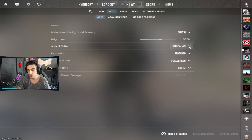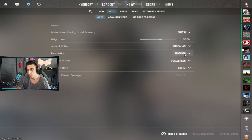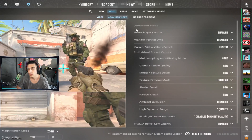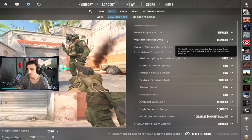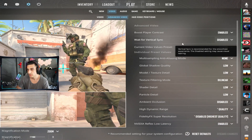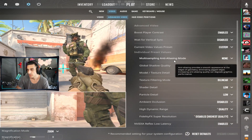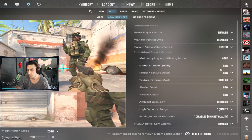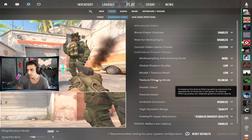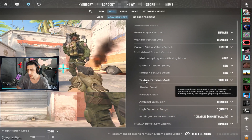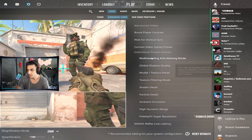My Counter-Strike resolution: I play on 4x3 aspect ratio, resolution is 1280x960. Going to the advanced video settings — boost player contrast is enabled, vertical sync is disabled, multi-sampling is none, global shadow quality is low, model texture detail is low, texture filtering mode is bilinear.